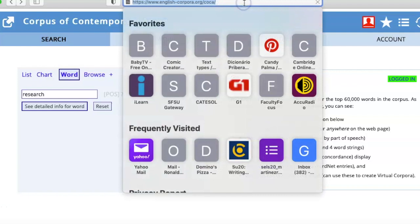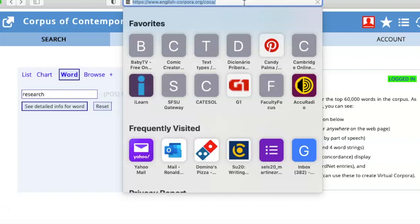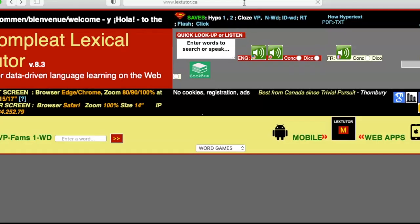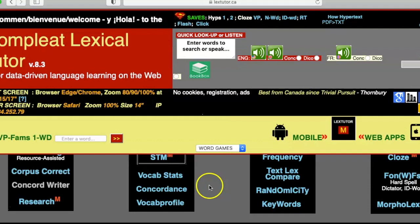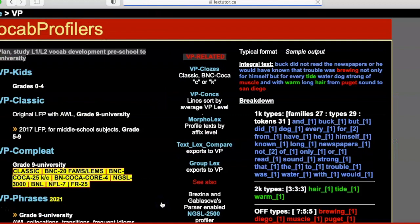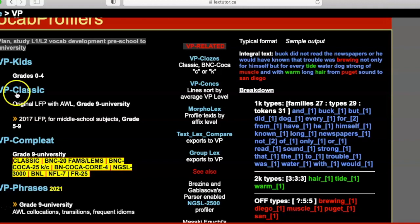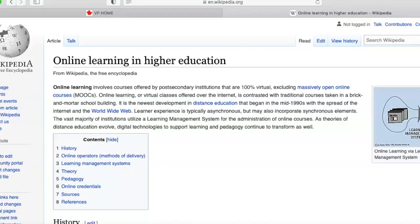Last but not least, I want to show you how to conduct what's called a lexical profile. One of the best sites for this is Lex Tutor — the official name is Complete Lexical Tutor — which has many different tools. The tool we're focusing on here is called a vocabulary profile. At the bottom of the menu you have 'Vocab Profile.' There are a number of different tools, and today we're focusing on VP Classic (Vocabulary Profile Classic) and VP Phrases.